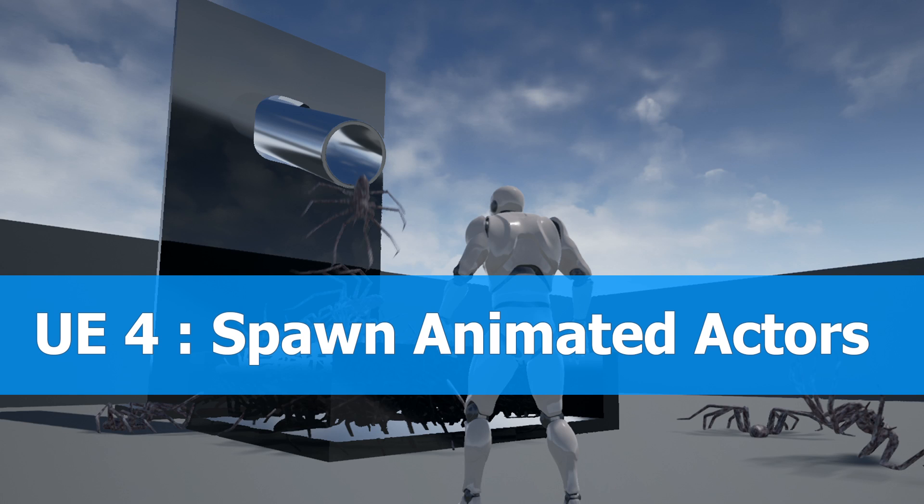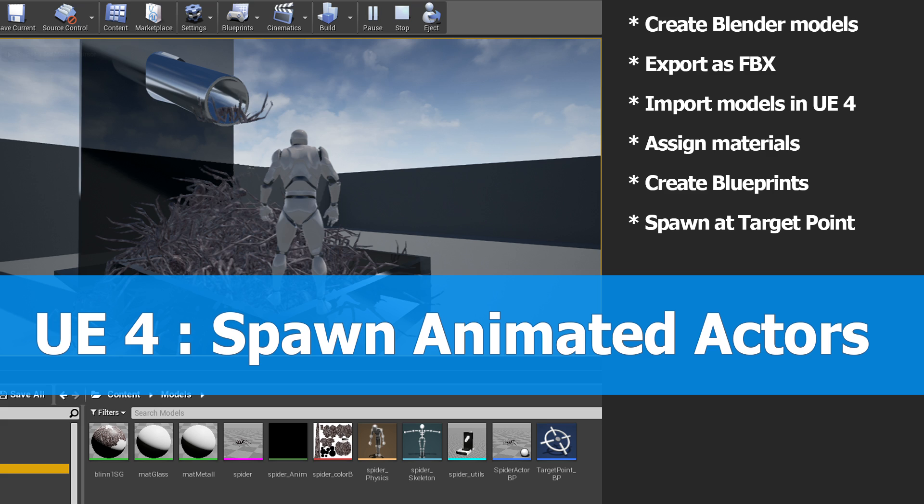Here's a tutorial about spawning actors with Unreal Engine 4. For this I created models with Blender, exported them as FBX and imported them to Unreal Engine 4. Then I assigned the materials, created the necessary blueprints and spawned a lot of these models, spiders in my case, at a certain target point.